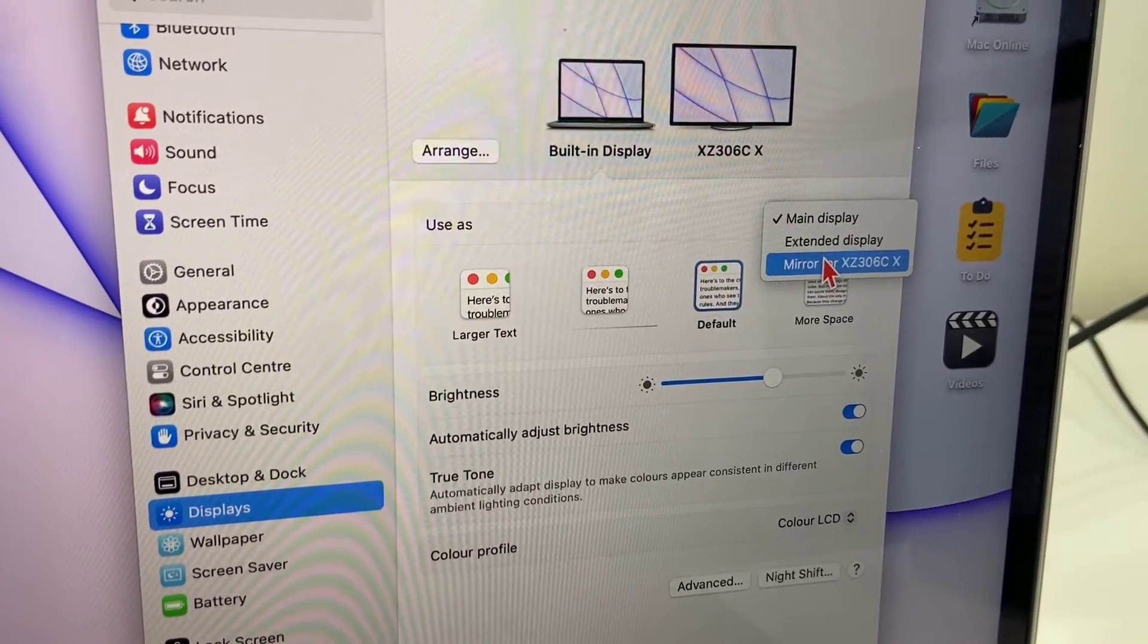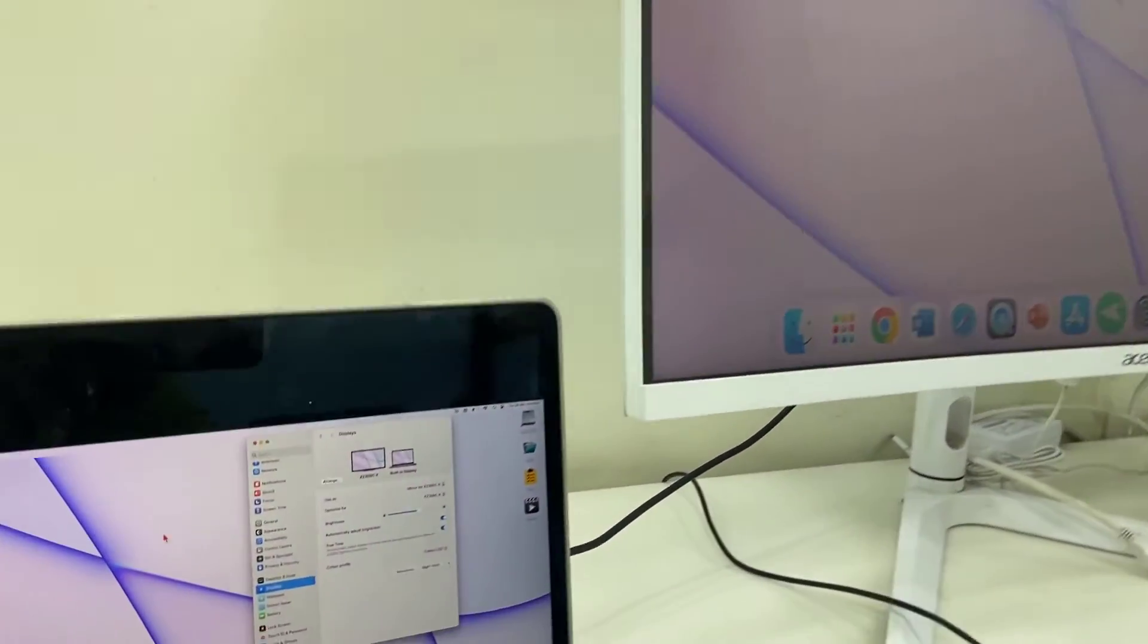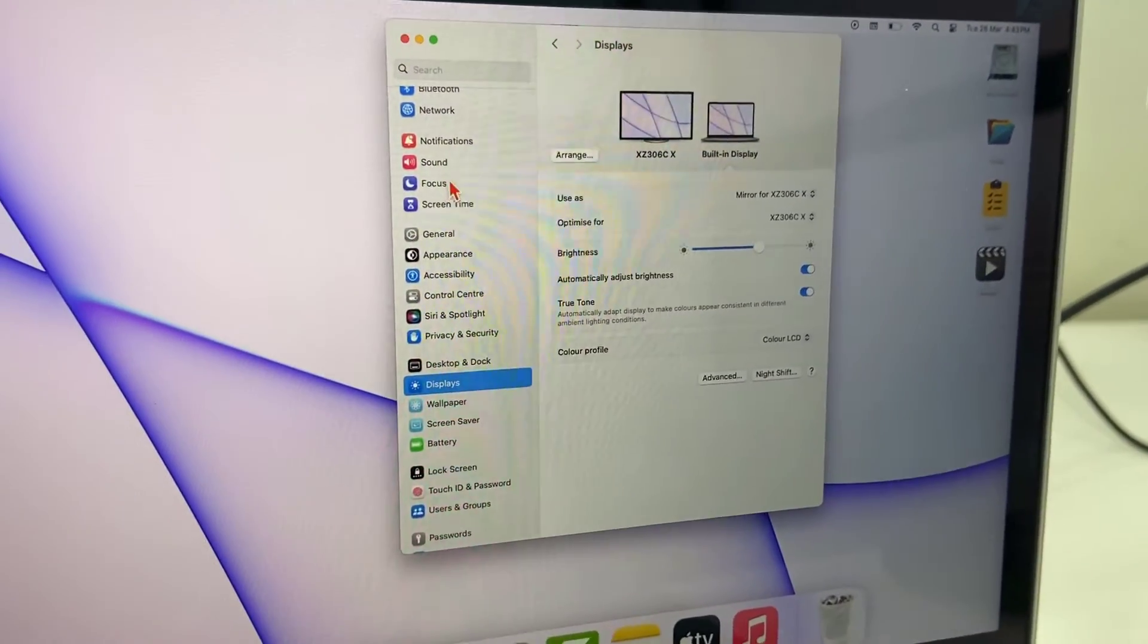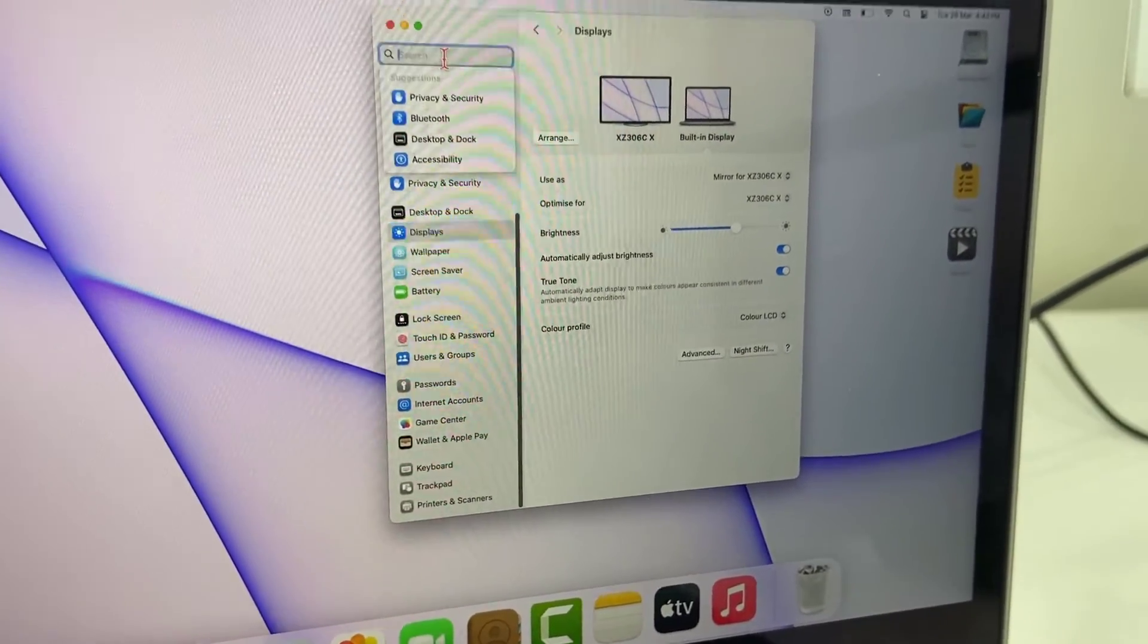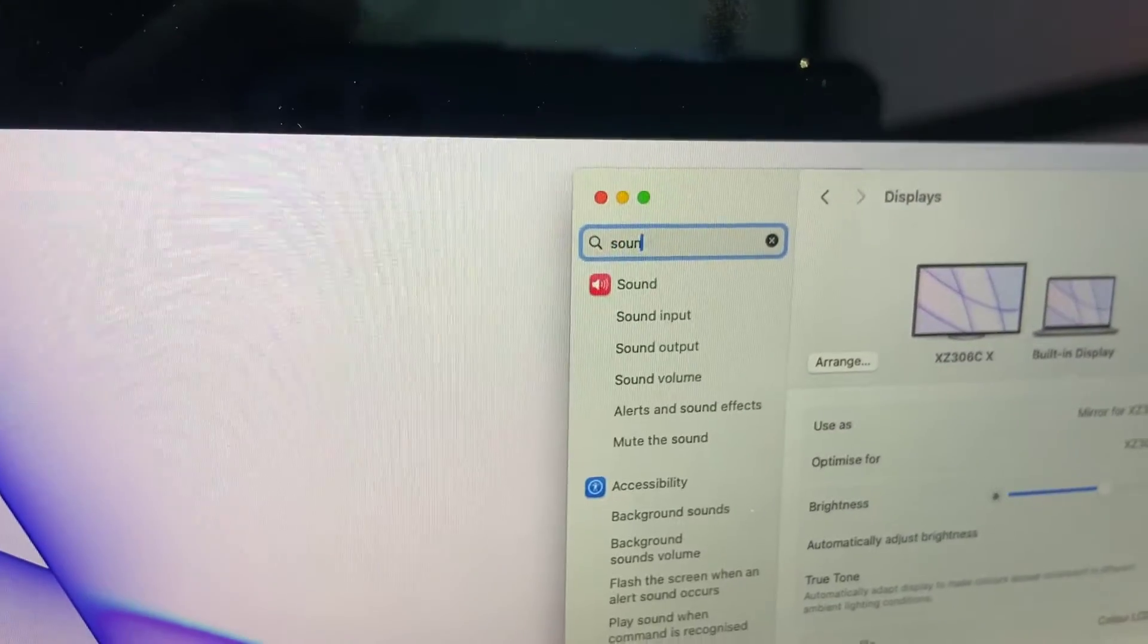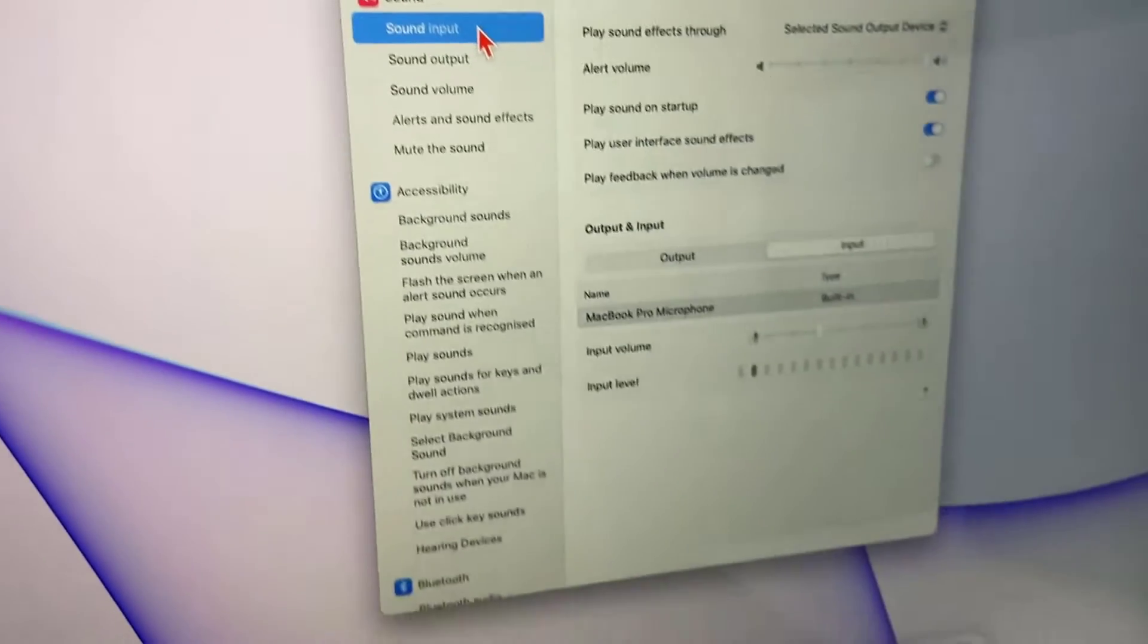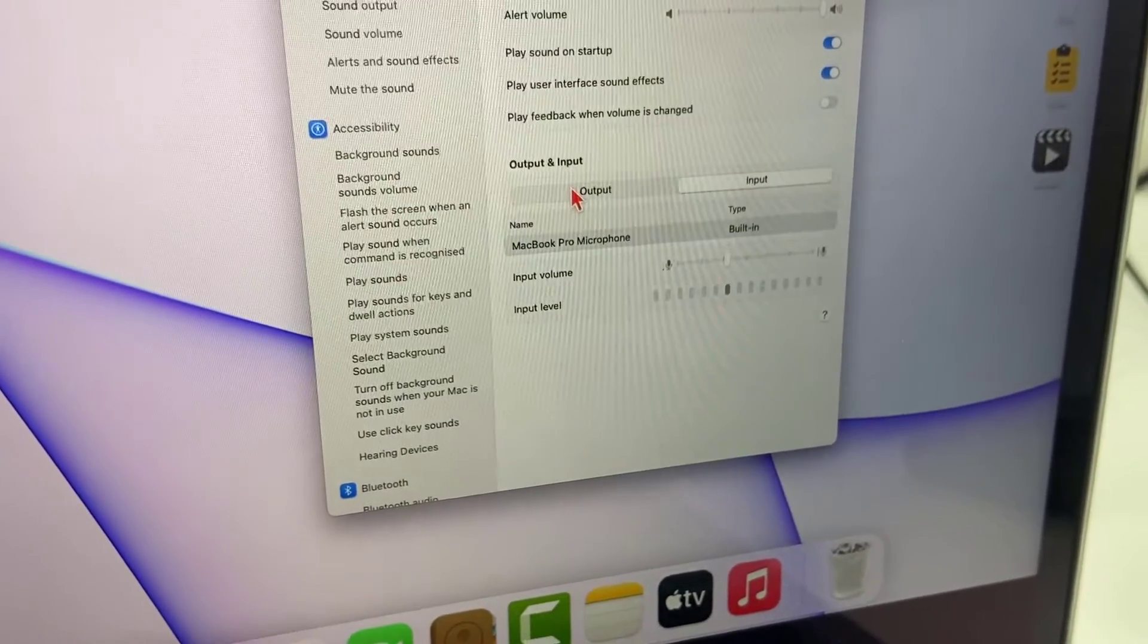That's it - it will exactly mirror your display. For sound settings, if you want sound to come from your monitor, you can go to sound settings. Just type 'sound output' and go to the Output section.